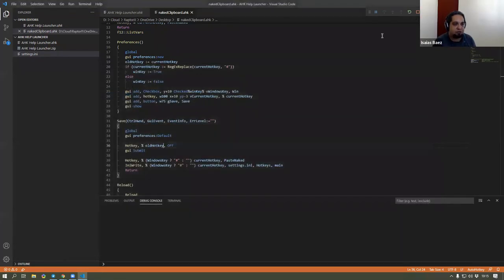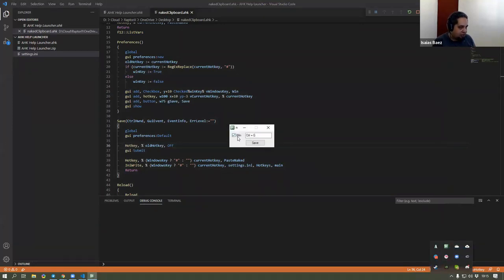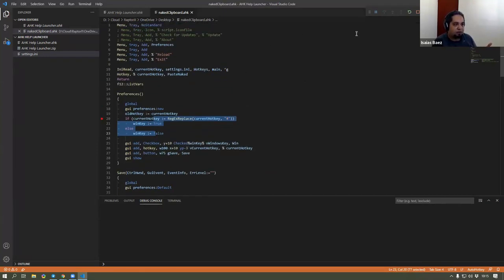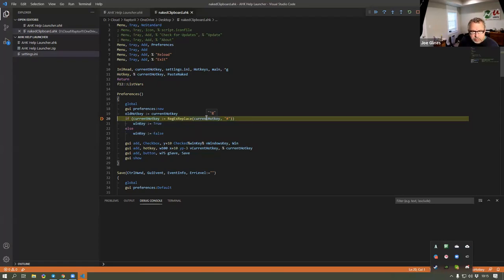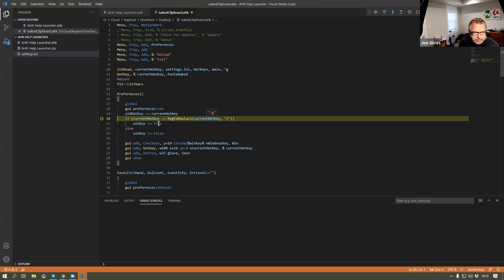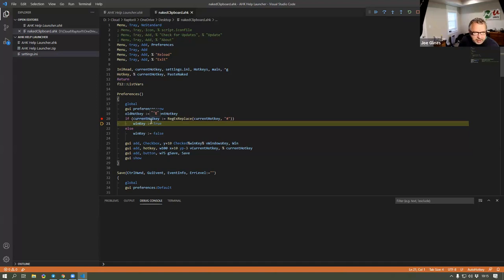And if I restart the program and go to the preferences, I should get Control-G. But I don't know why I'm getting the Windows key there — that shouldn't happen because I didn't have the Windows key at that point. For some reason this one decided to be true even though it isn't. Now if I run the program and go to preferences, my current hotkey says Control-G. That shouldn't be true at any moment but for some reason it's getting in there.